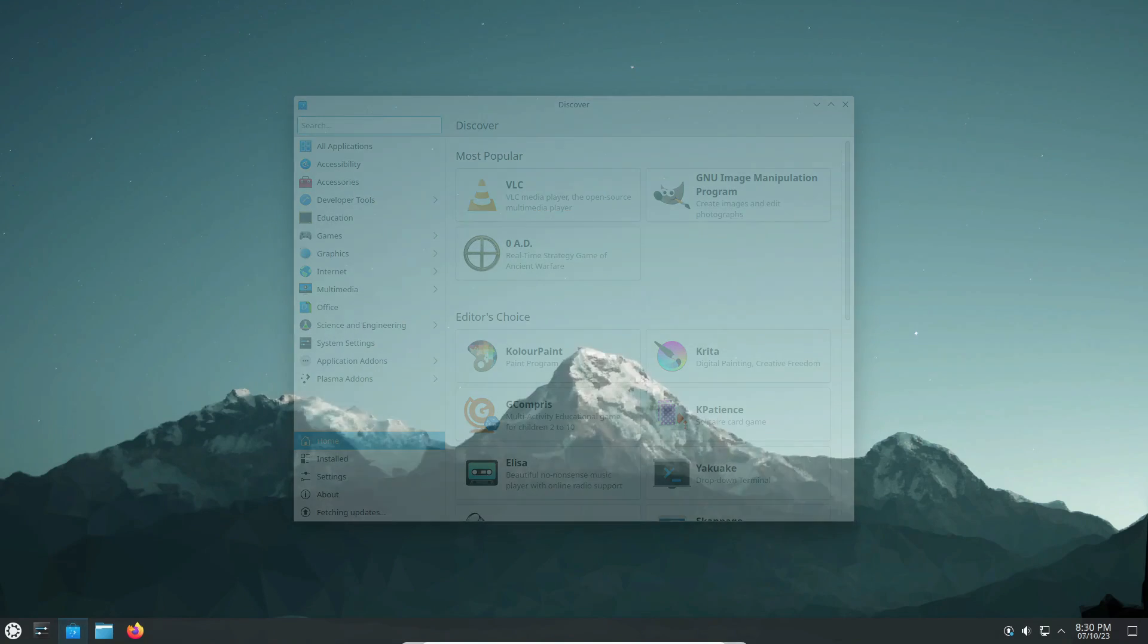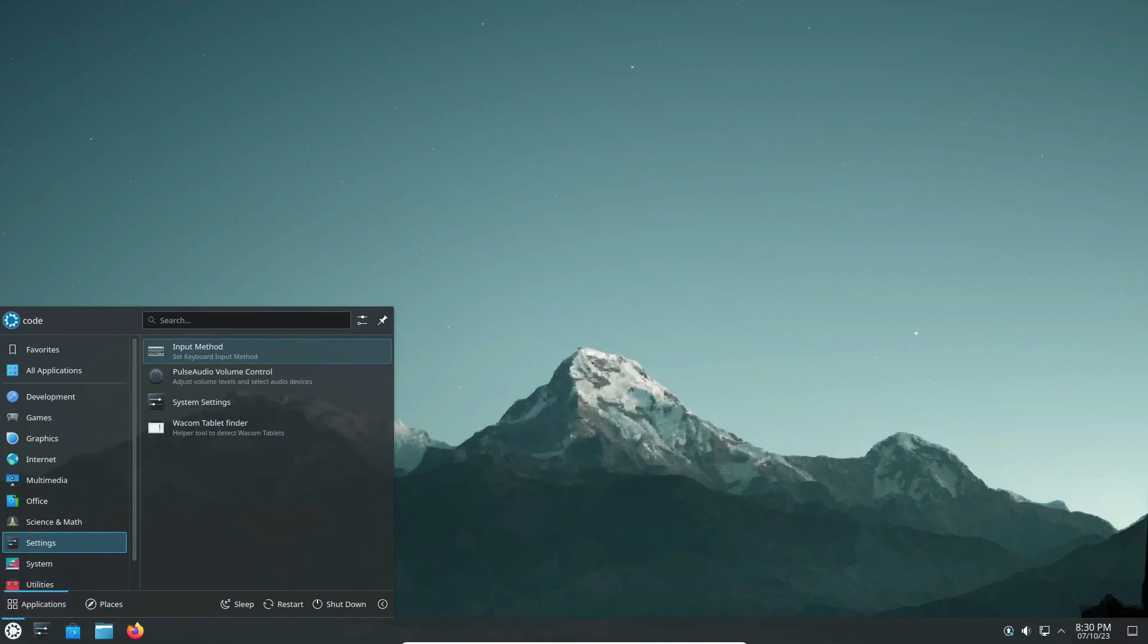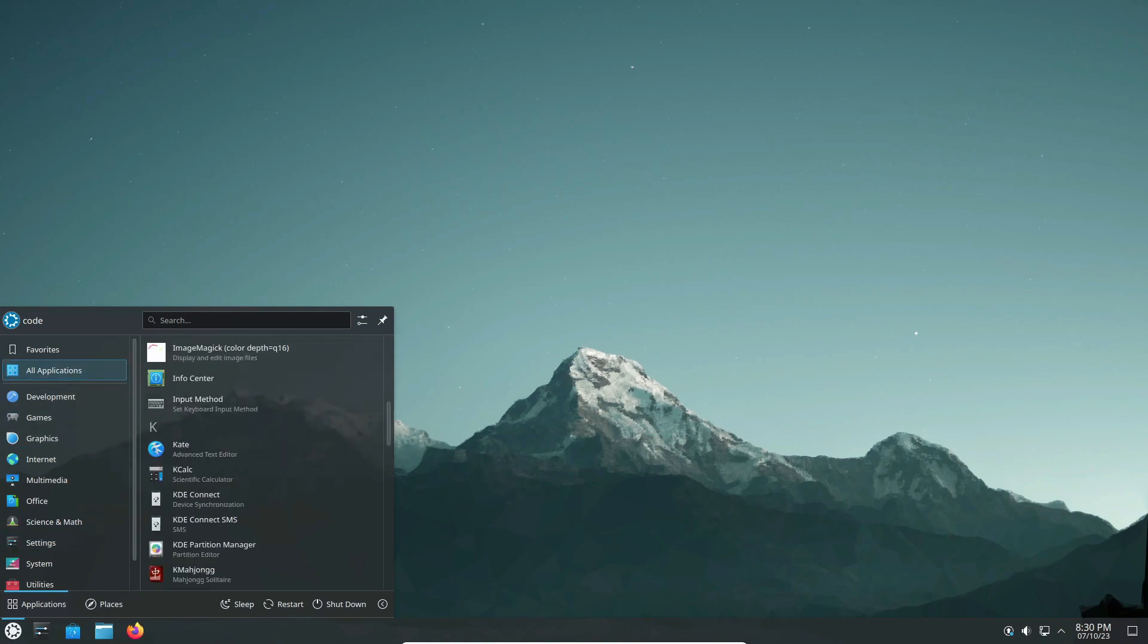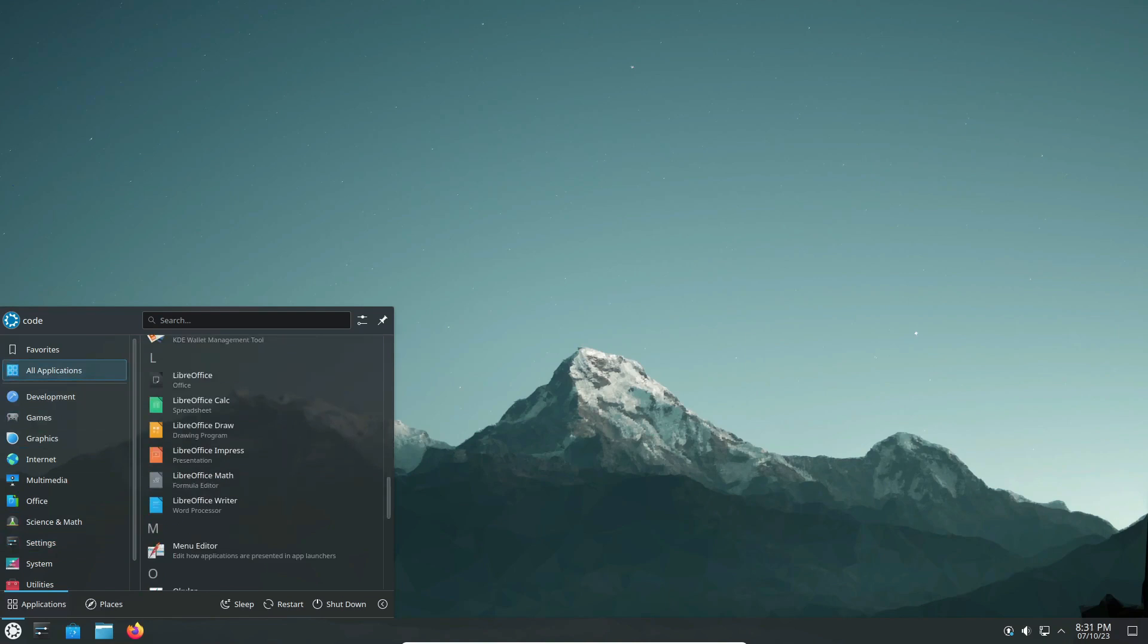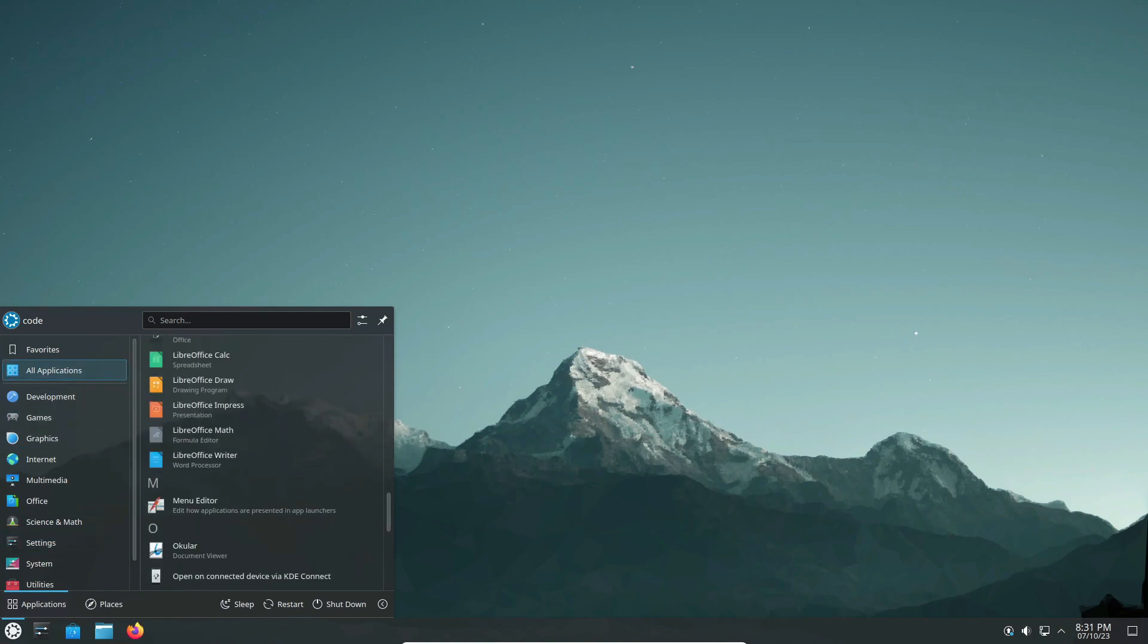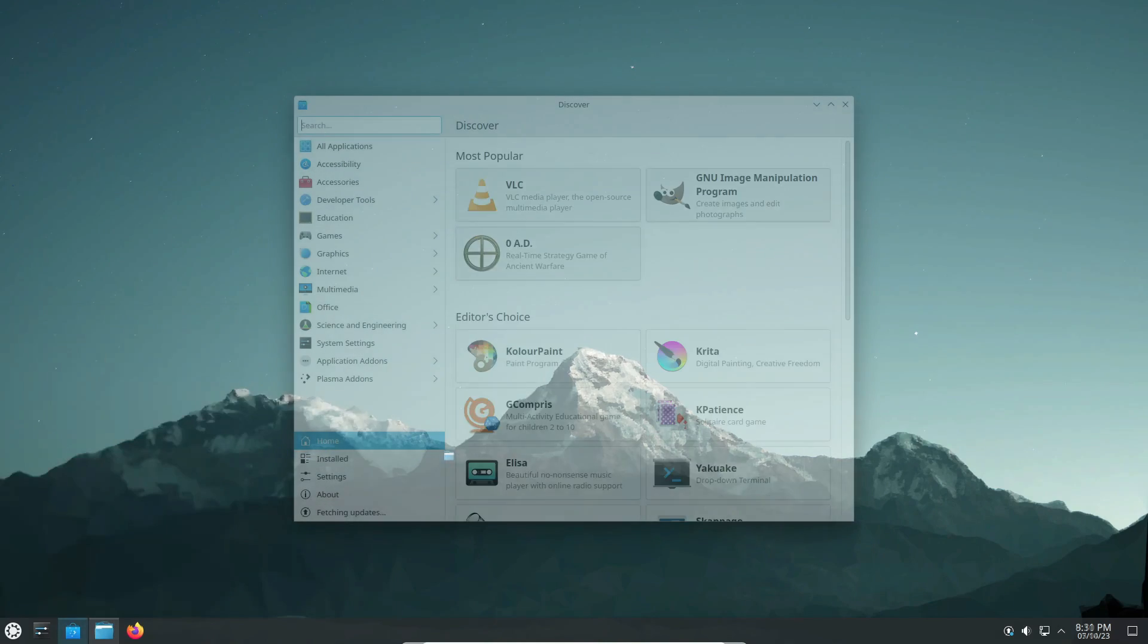At a recent Kubuntu council meeting, member Rick Timmis shared insights into a crucial agreement. They unanimously decided to defer the adoption of KDE Plasma 6.0 for their upcoming LTS release.